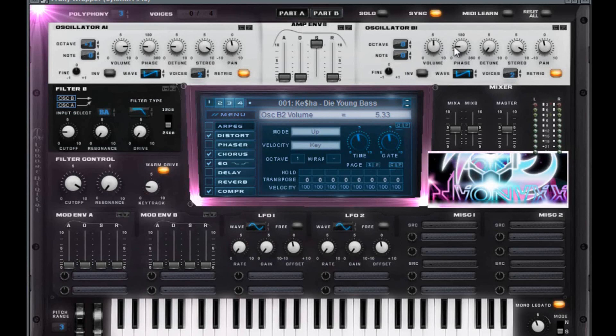Have that volume only at 5.33 and have that phase at 75.43. Detune at zero. Stereo at 10. Pan at zero. Retrig that.